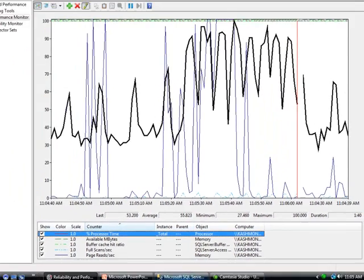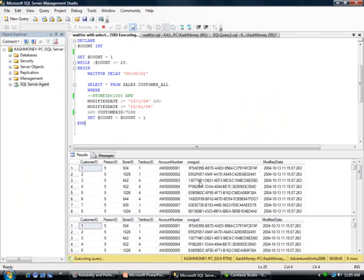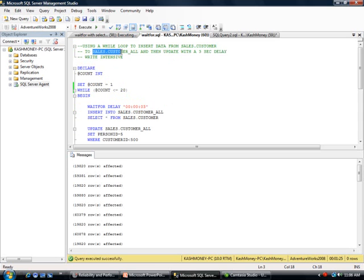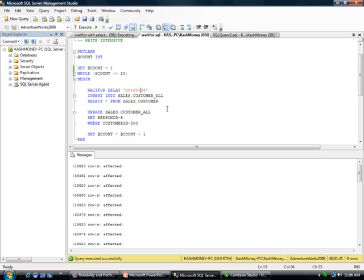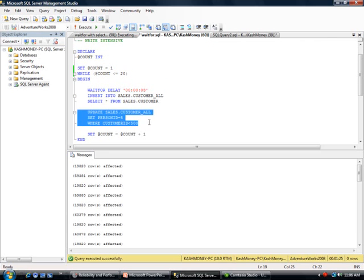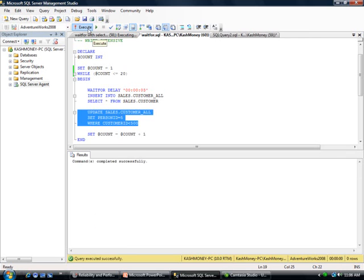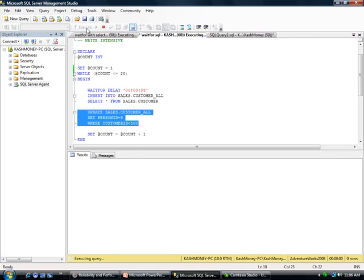While this is running, I'm actually going to give it a little bit more. Here we essentially have a similar concept. I'm using a WHILE loop to insert data from Sales.Customer to Sales.Customer_All, and then I'm doing an UPDATE. For this one I'm actually waiting three seconds in between. The query looks similar to the other one. This time I'm just doing an UPDATE to the table, and the table has close to I think three million rows now, so it's a good size table.